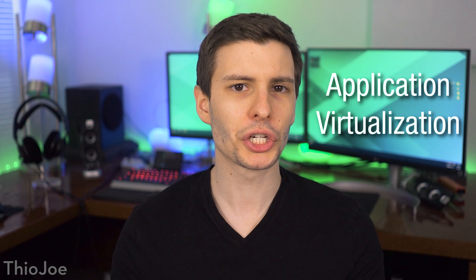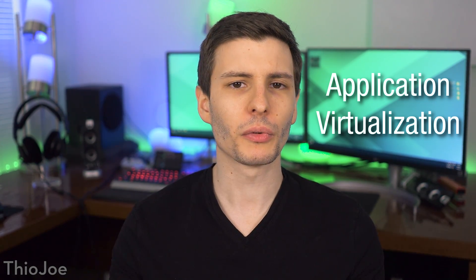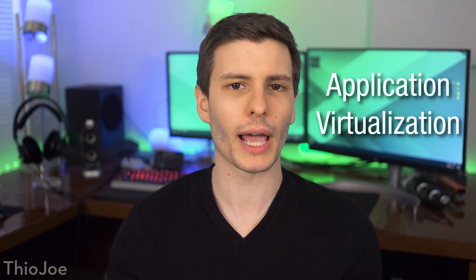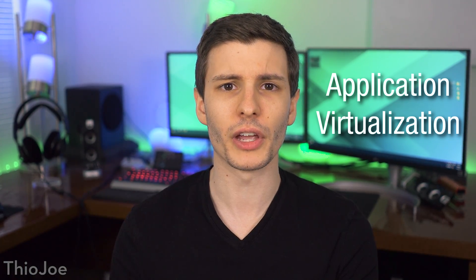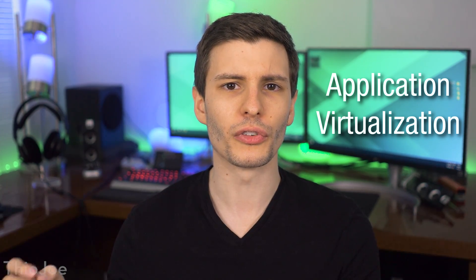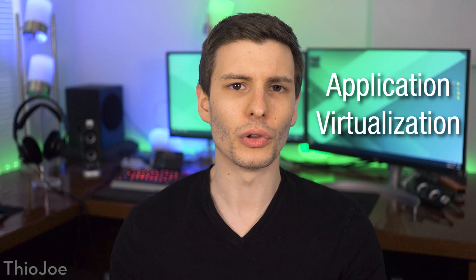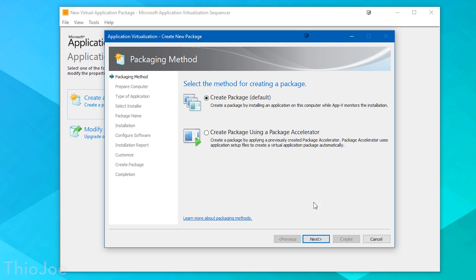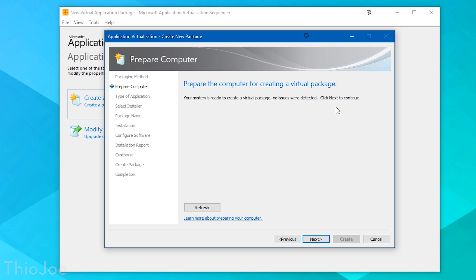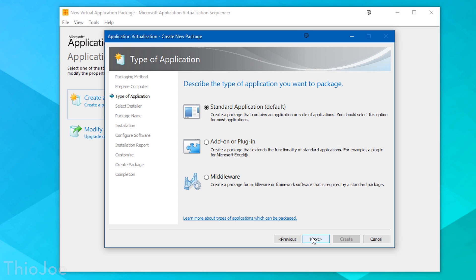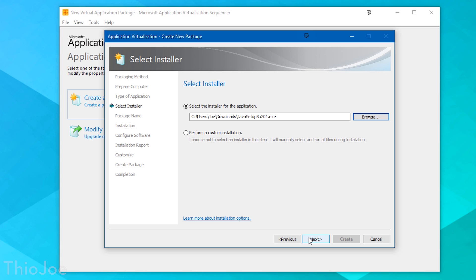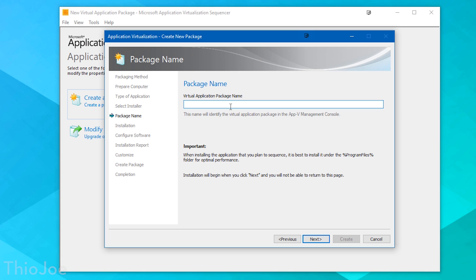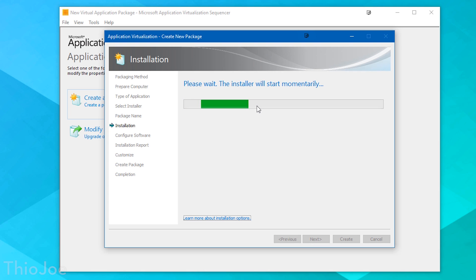Moving on, we have a feature called Application Virtualization, or AppV for short. Basically, it lets you install different applications on a centrally run server for an organization and then lets different users run that same program from the same instance on their local computers virtually. So instead of having to install an application on every single computer, you can install it once on a central server and everyone can access it. It'll look like it's running on the computer, but it's isolated from the actually installed programs on that device.